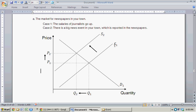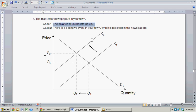Because this input cost is going up, these newspaper suppliers at every given price are reducing the quantity supplied — this reflects the inward shift in the supply curve. Given the inward shift in the supply curve, the demand curve is unchanged, and our new equilibrium price is P2, which is a higher price than before. Our equilibrium quantity is Q2, which is a lower quantity. So the increase in salary costs increases the price and decreases the quantity of newspapers in this town.